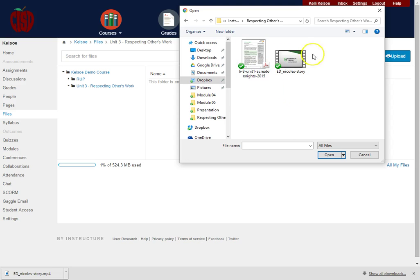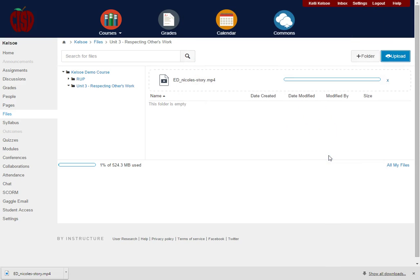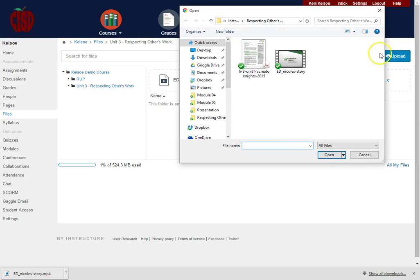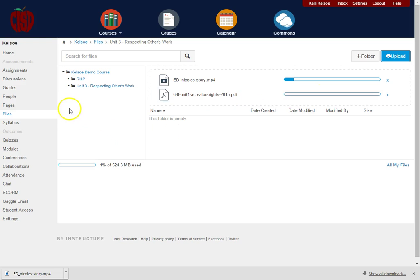So first I'm going to do the video because it's rather long, and I'm going to say Open. While that video is loading, I can go ahead and click on Upload and say that I want the PDF to load as well. I'm going to pause my video and as soon as everything's loaded I will be right back.